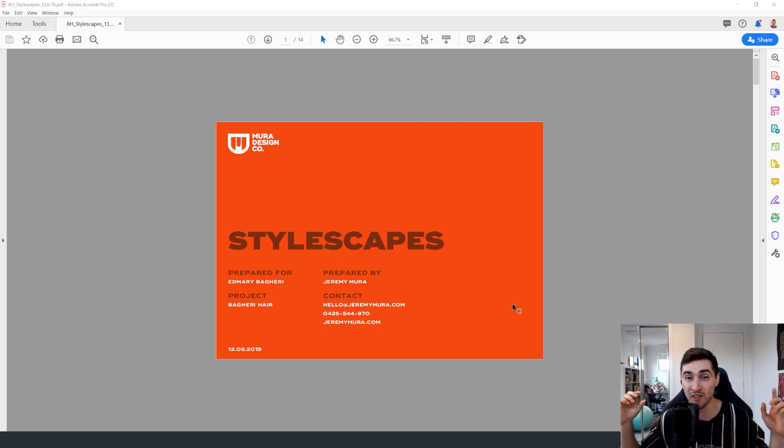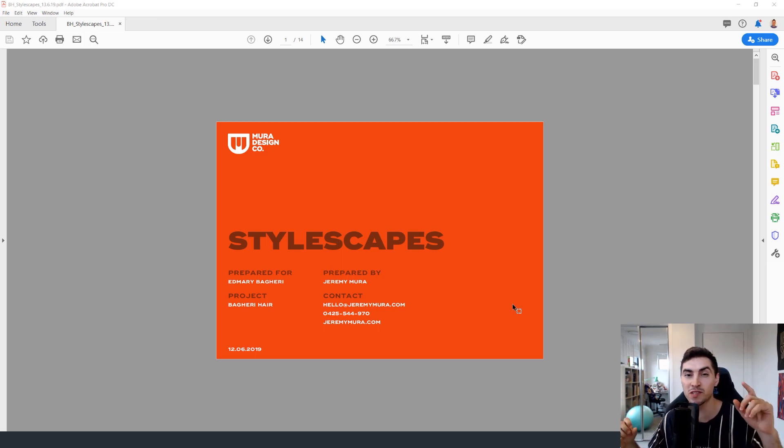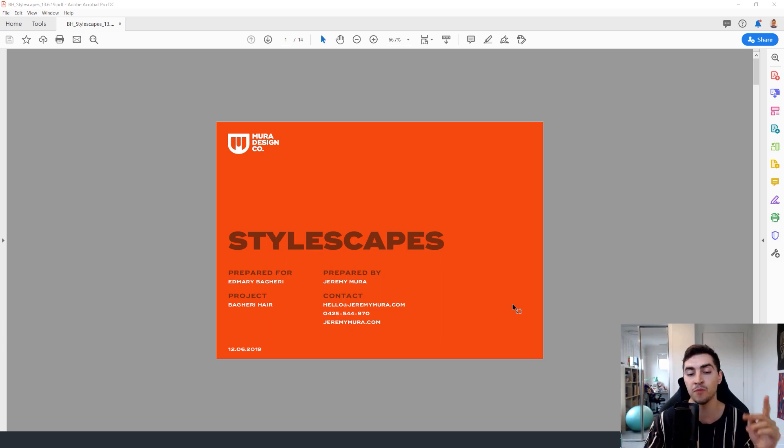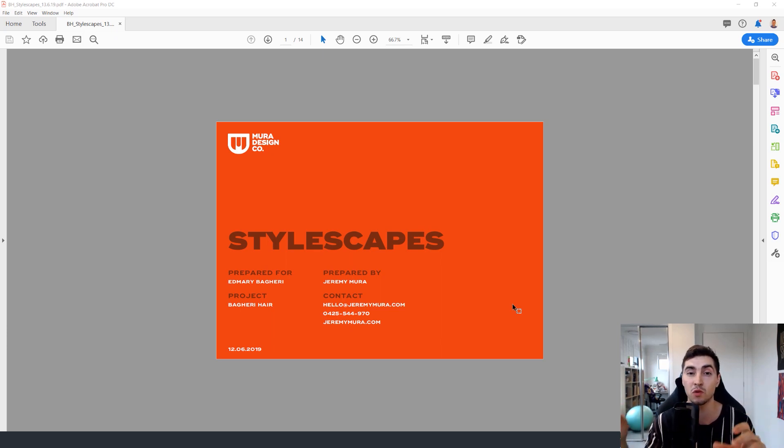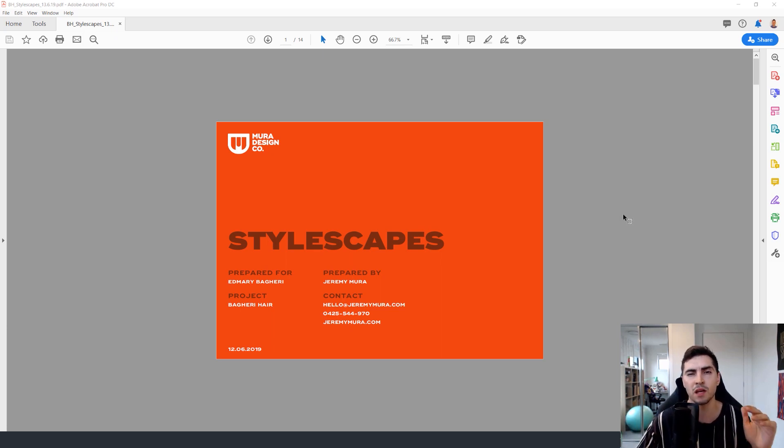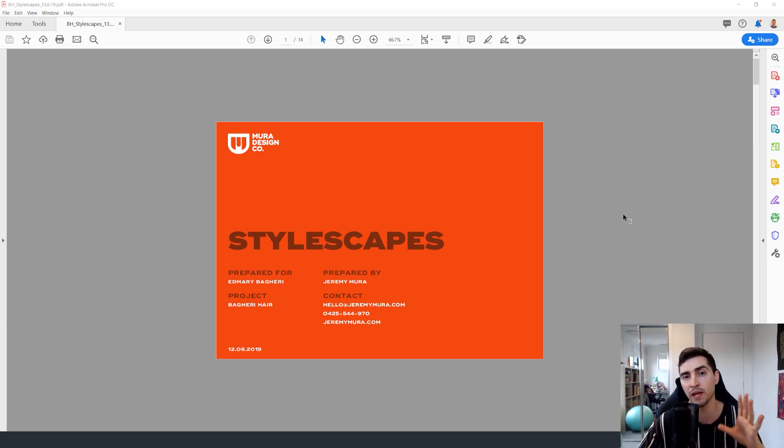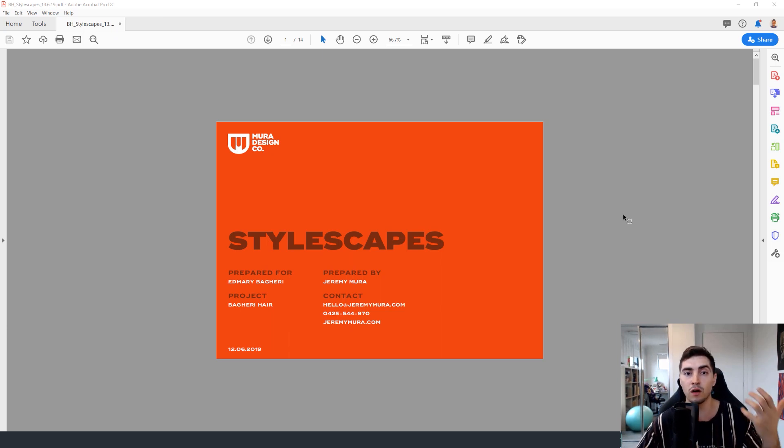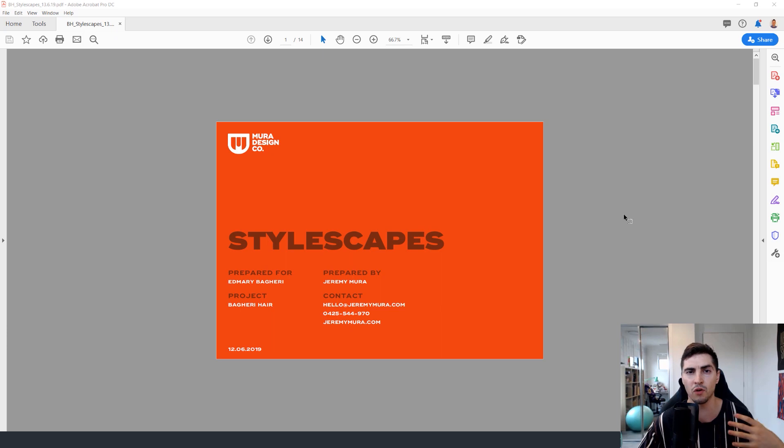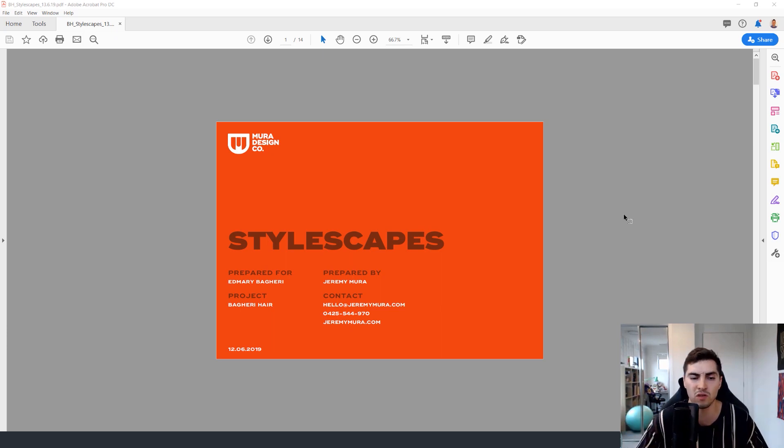Hey guys, good evening. Hope you've been having an amazing day. I'm going to be showing you some stylescapes that I actually presented to a real-life client last year. You might have seen it in my previous video when I talked about logos from 2019, but Bagheri Hair was this project. It was a great small business mainly for shampoo and hair products for women that want to style their hair, make it more curly and all those things.